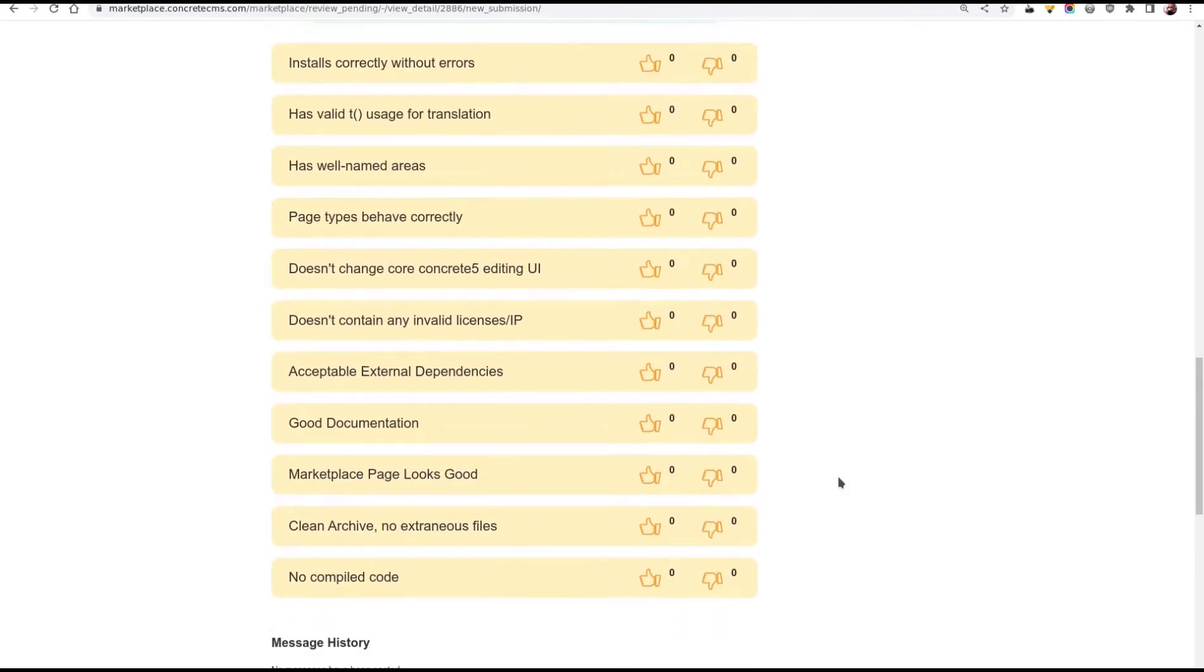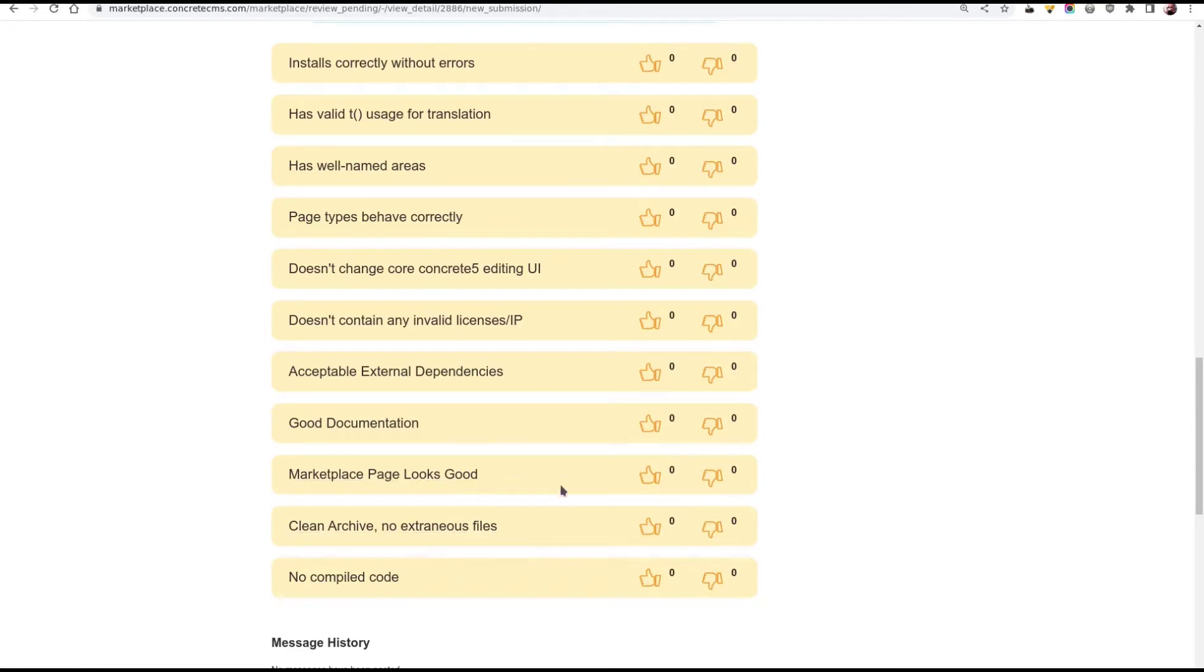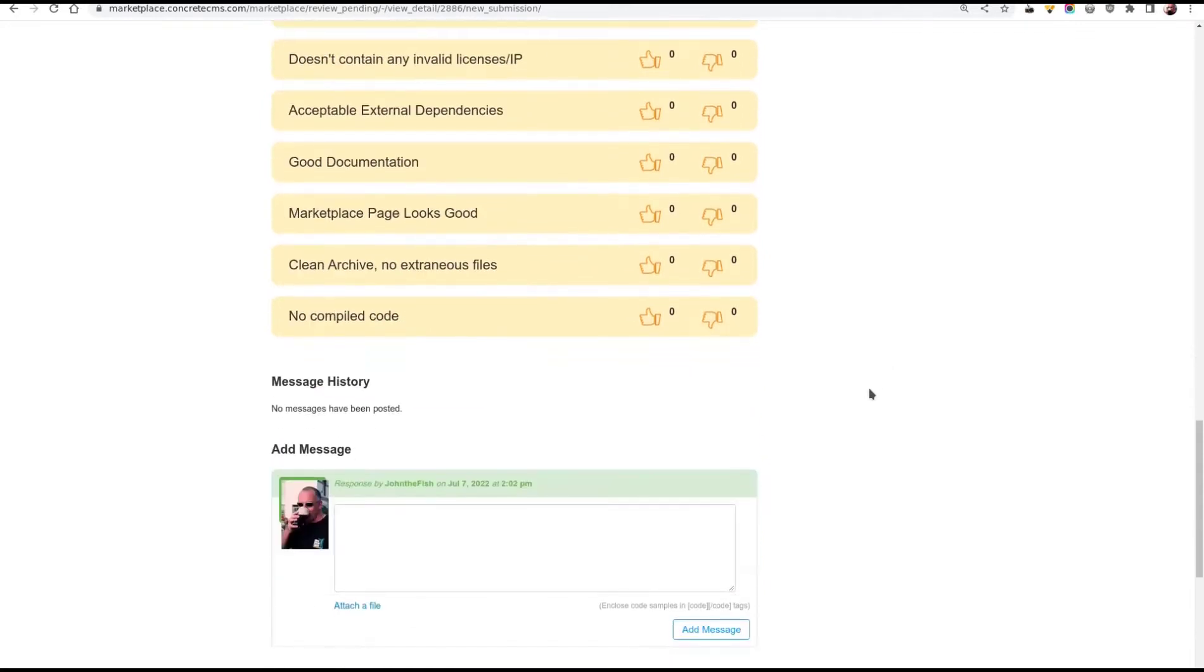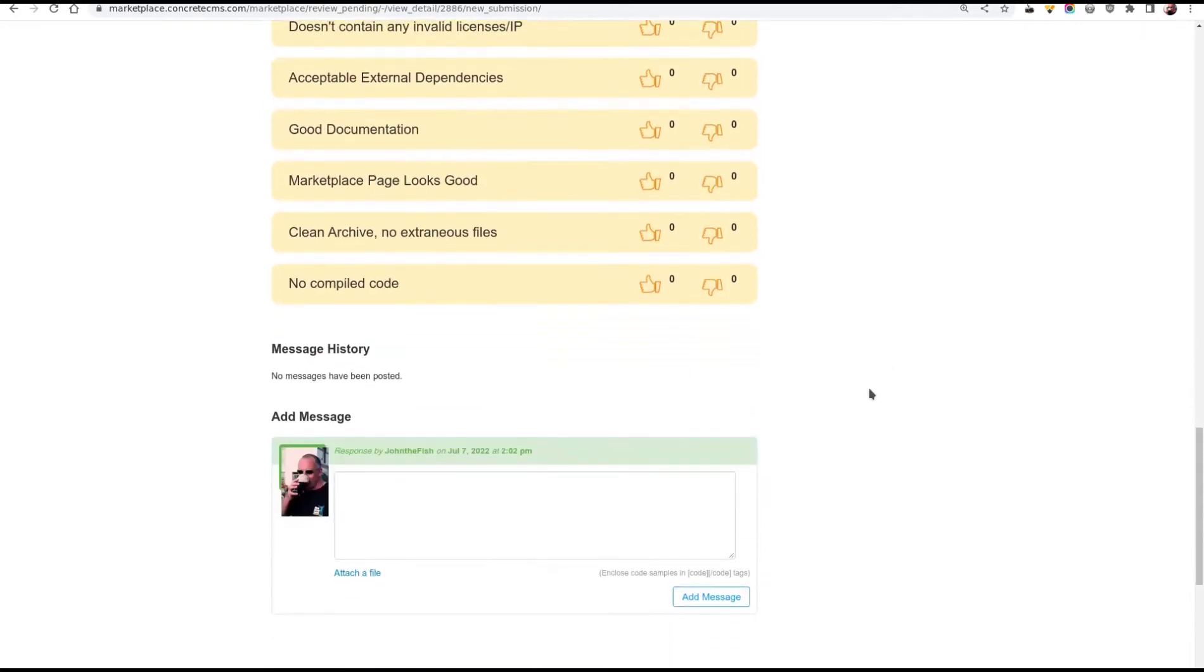This little bit above is a checklist for reviewers of some basic points. A clean archive with no extraneous files. A good looking marketplace page. Doesn't mess up the core in any way. It uses translation properly. It installs. Then down at the bottom, we actually get a review history, where we start adding messages and responses. This is for you and for the reviewers to conduct a dialogue through the review process.